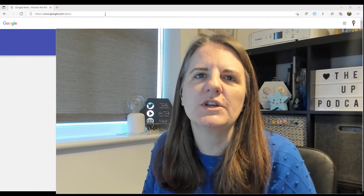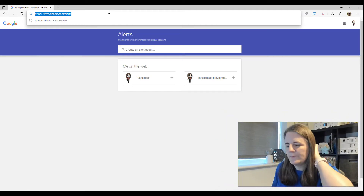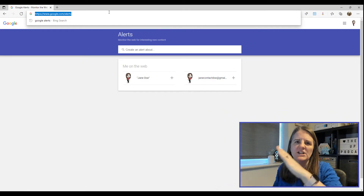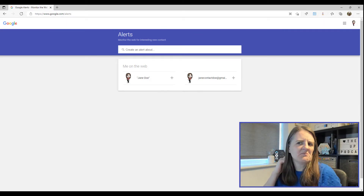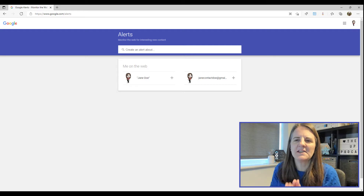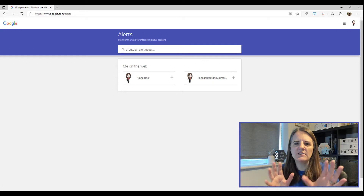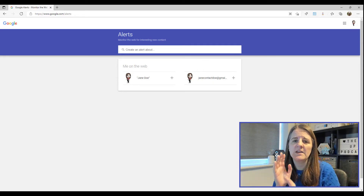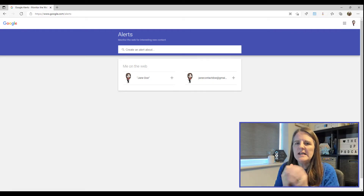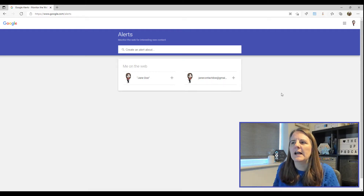To get started, go to google.com or google.co.uk — whatever your local domain is — then add a forward slash and type 'alerts' at the top of the URL. That takes us into this quite minimalistic area where we set up alerts. Because I don't have any alerts set up for this specific account, there's nothing there yet.